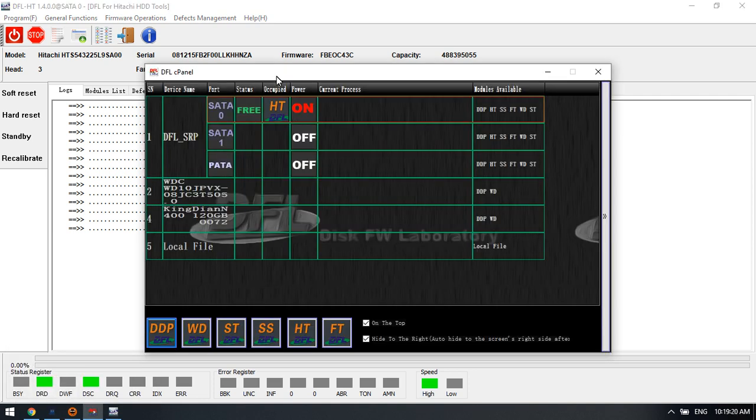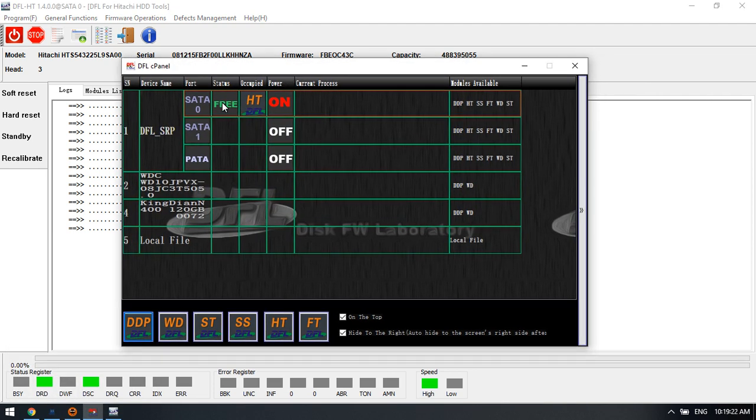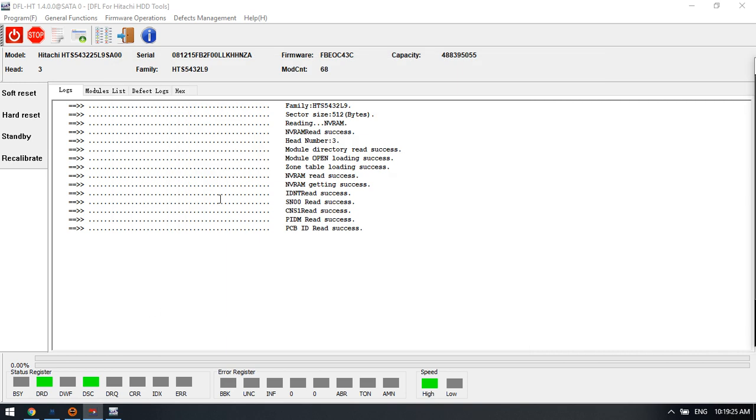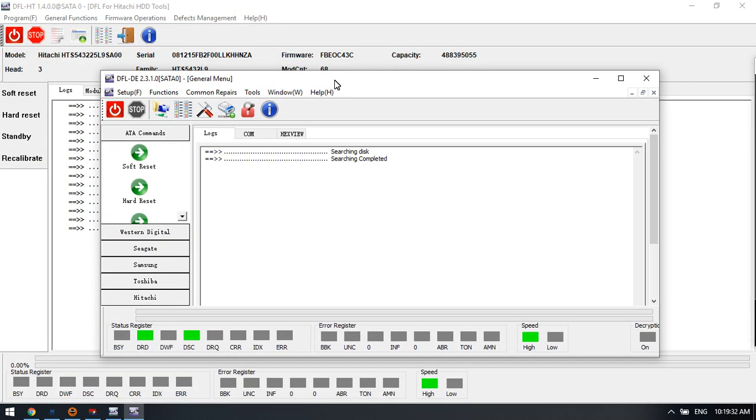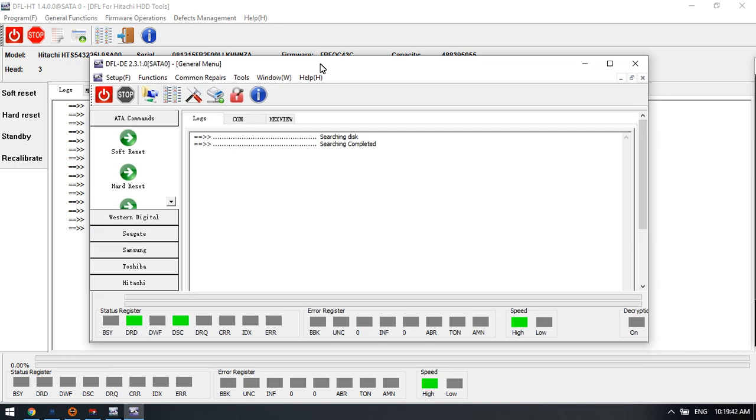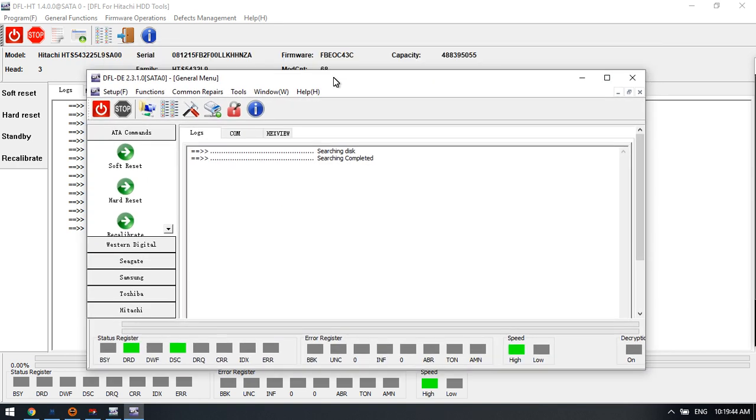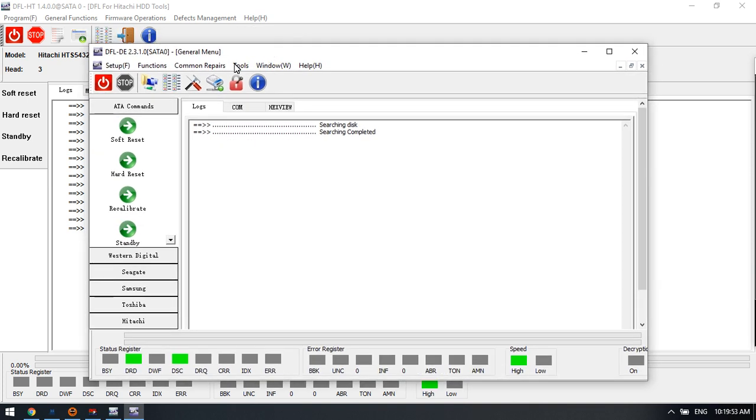Now let's check the common solutions within the DFL DDP data recovery equipment. Because this one, the DFL Hitachi firmware repair program, this one is just to repair the firmware corruption. But if users wish to recover the non-corrupt data, users need to use the DFL DDP data recovery equipment. And users can open the same drive on the DDP data recovery software.